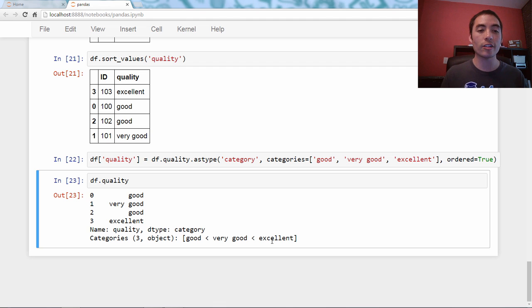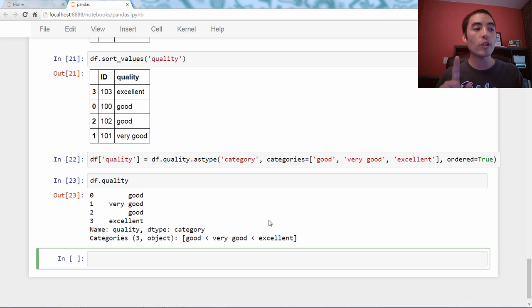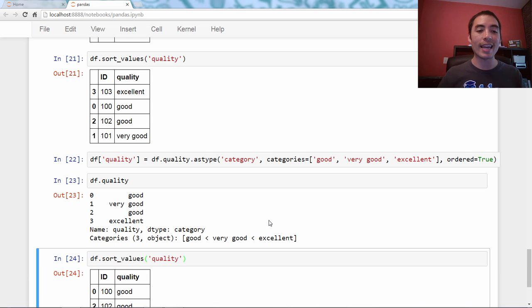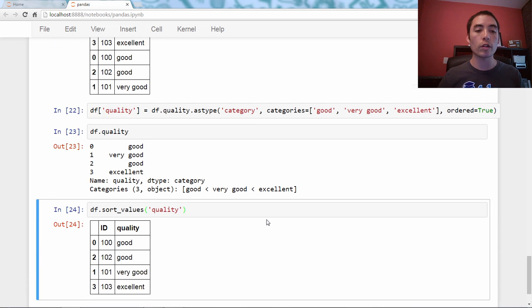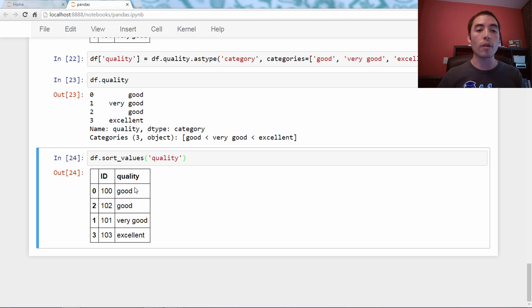Here's the cool part. When you've defined ordered categories, if you sort things, sort_values quality, it now sorts them in logical order. So from good, good, very good, excellent. It's not sorting by letter. It's sorting by the ordering we defined for the categories.